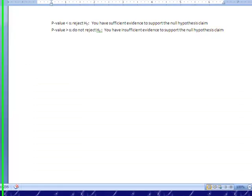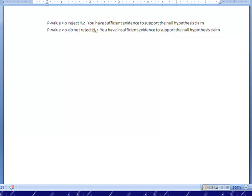So the last thing I want to go over is wording and what happens. If the p-value is less than alpha, we reject the null hypothesis. That's H naught. That means in your write-up, you're going to say at a 0.05 level of significance, we have sufficient evidence to support, and whatever the null hypothesis claim is, you say it.